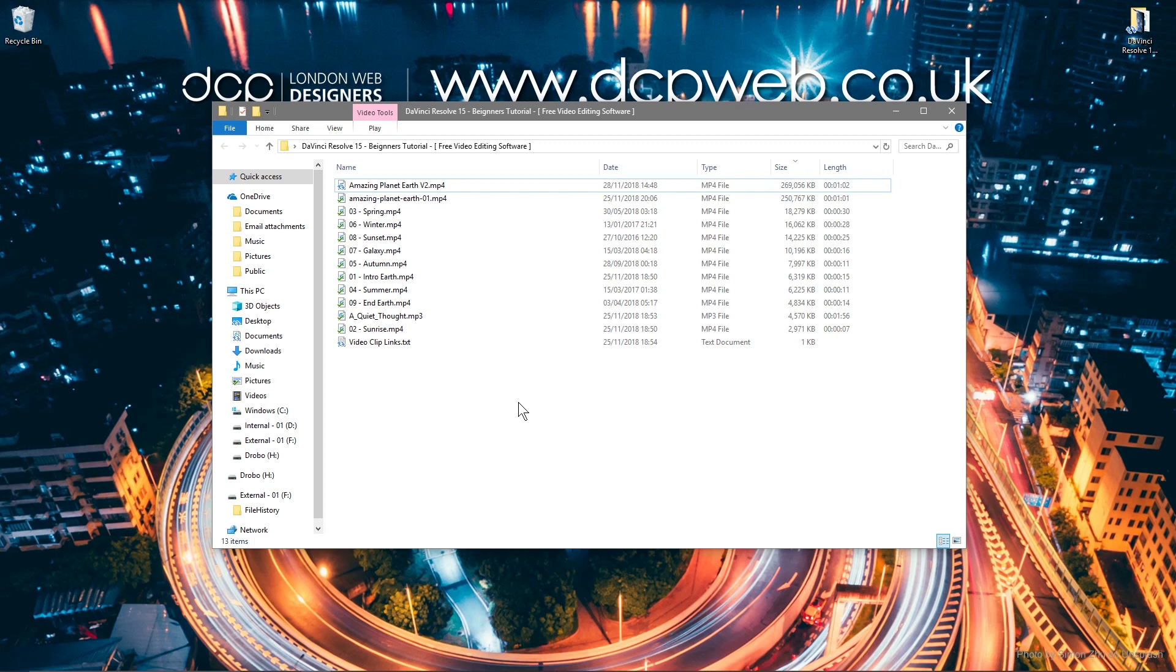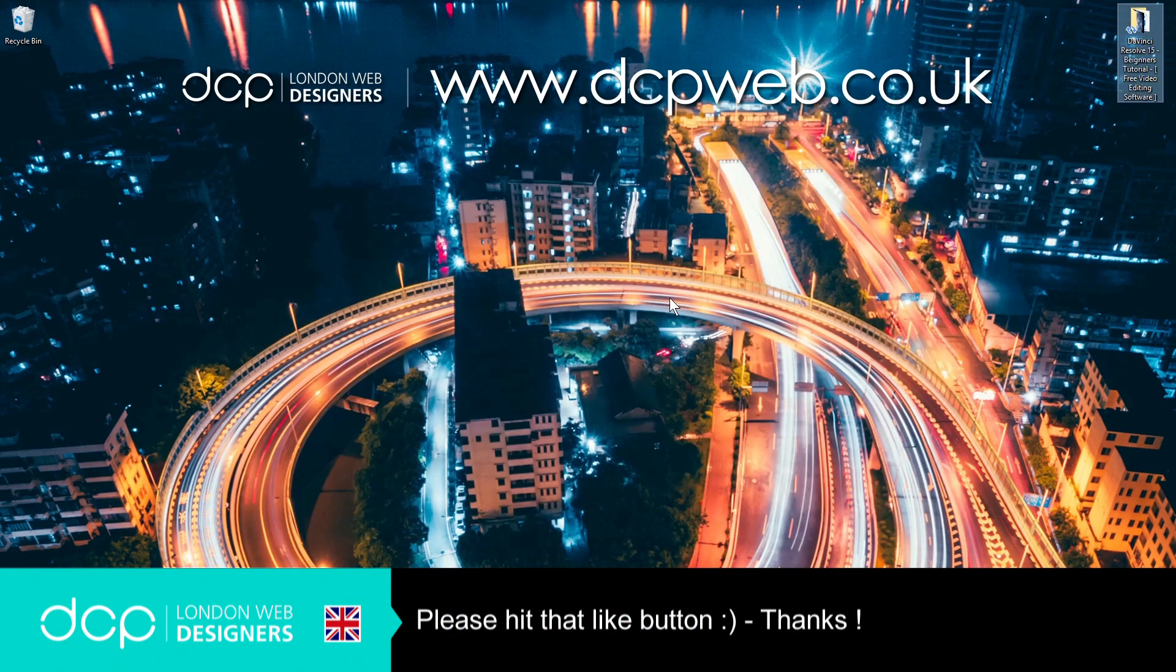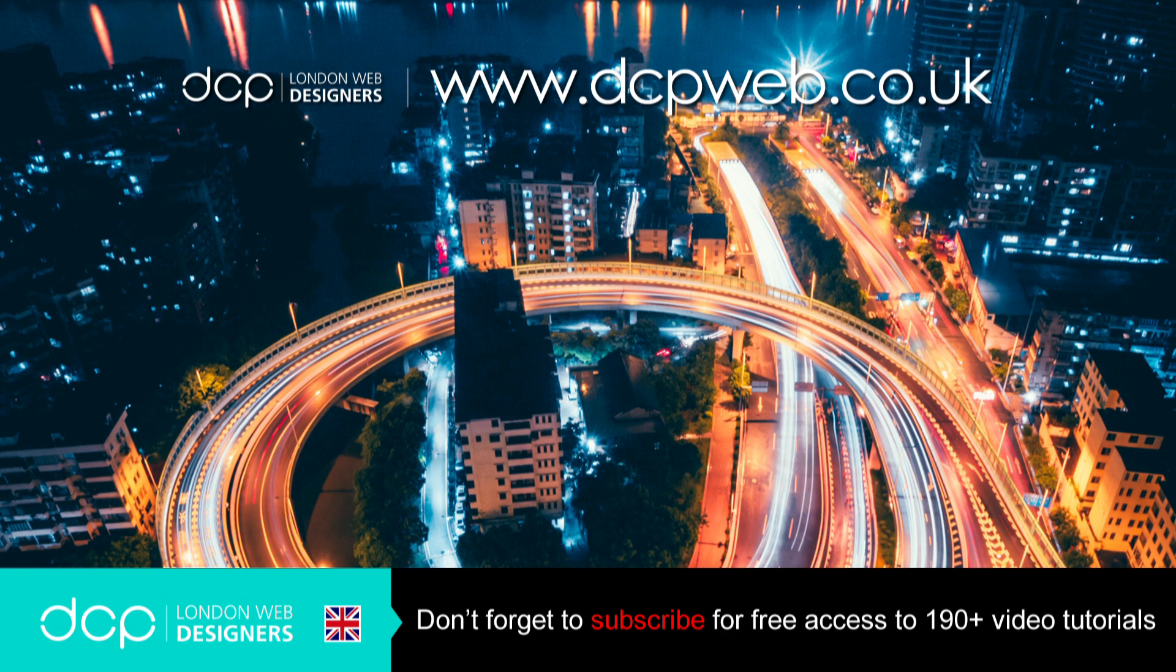Okay, I hope you find this tutorial useful. I look forward to seeing you on the next DCP web tutorial. We'll see you next time. Bye.